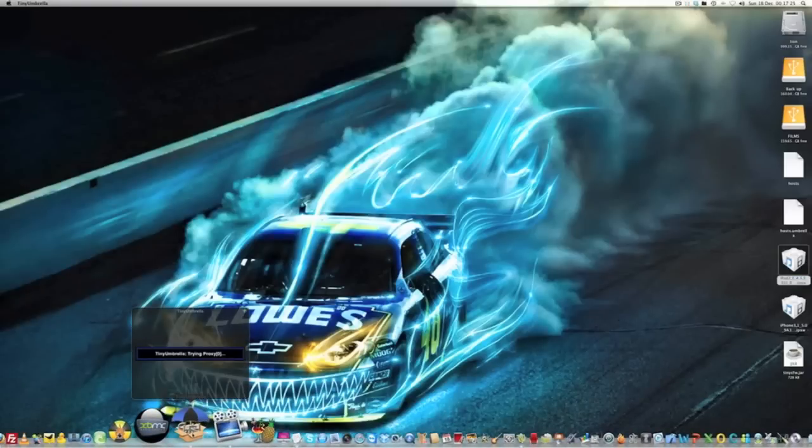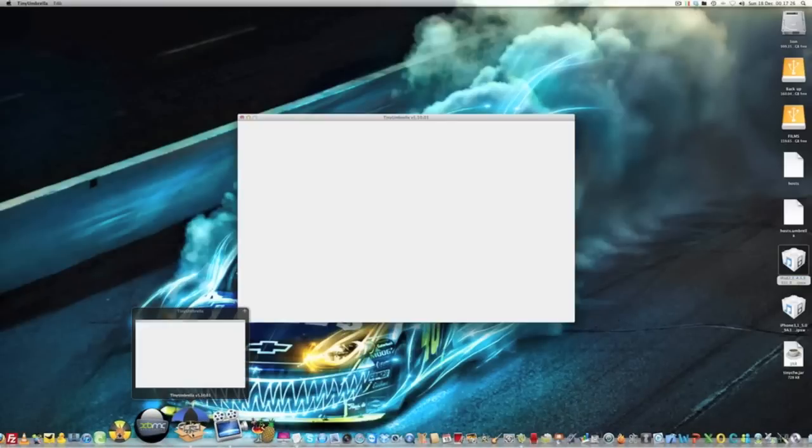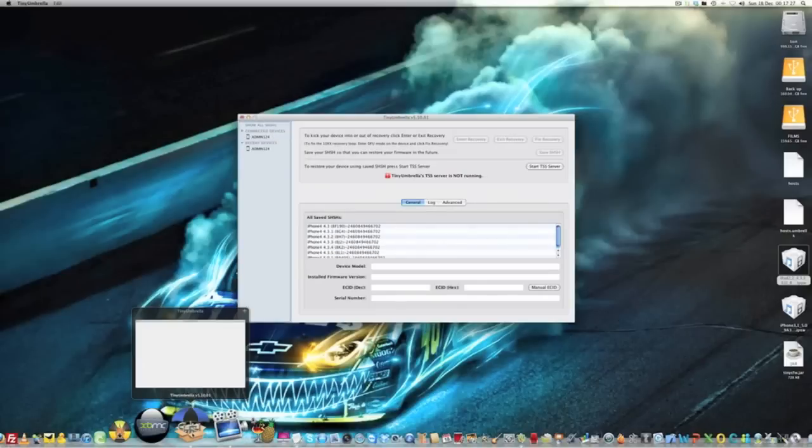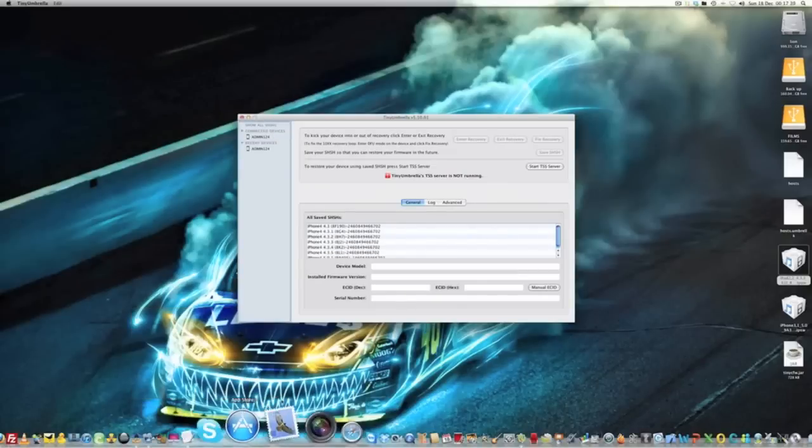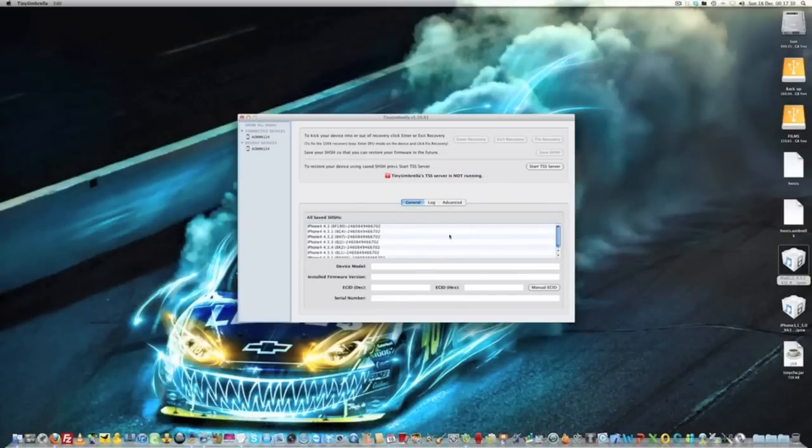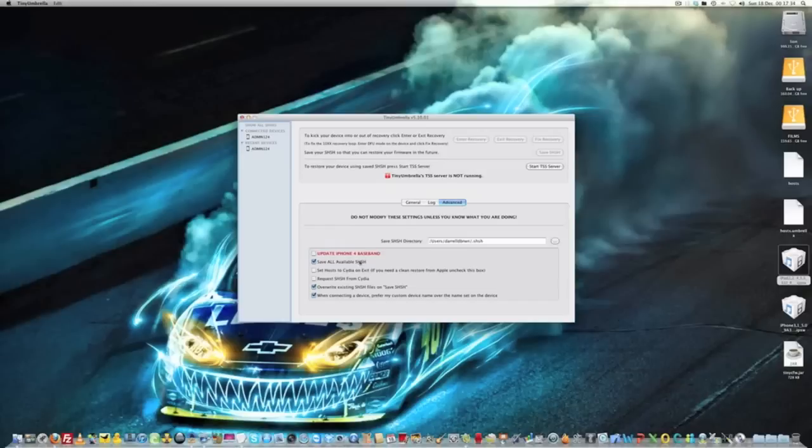Before you do this actually, you want to do a reboot—that would probably help a lot better. Once we've rebooted and come back, go to Advanced. If you've got anything else in here, untick them and just tick that one there—Set host to Cydia.